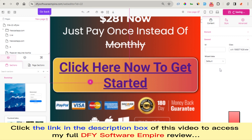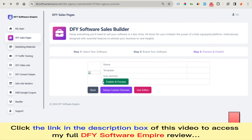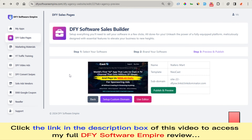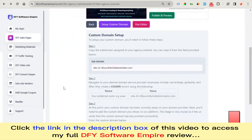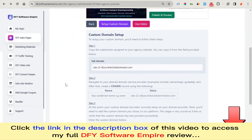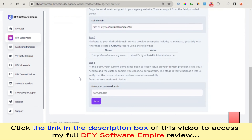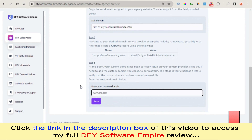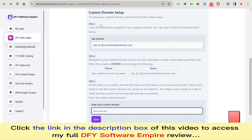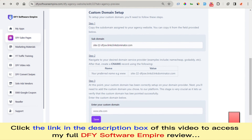We can monetize our sales page to drive traffic and make money with the DFY Software sales page builder. Once we save and go back to our software sales builder, we're good to go. Also, don't forget we can set up a custom domain — if you're not comfortable with a subdomain, you can connect your own custom domain. You can see these are the steps to make it easy for you to connect.